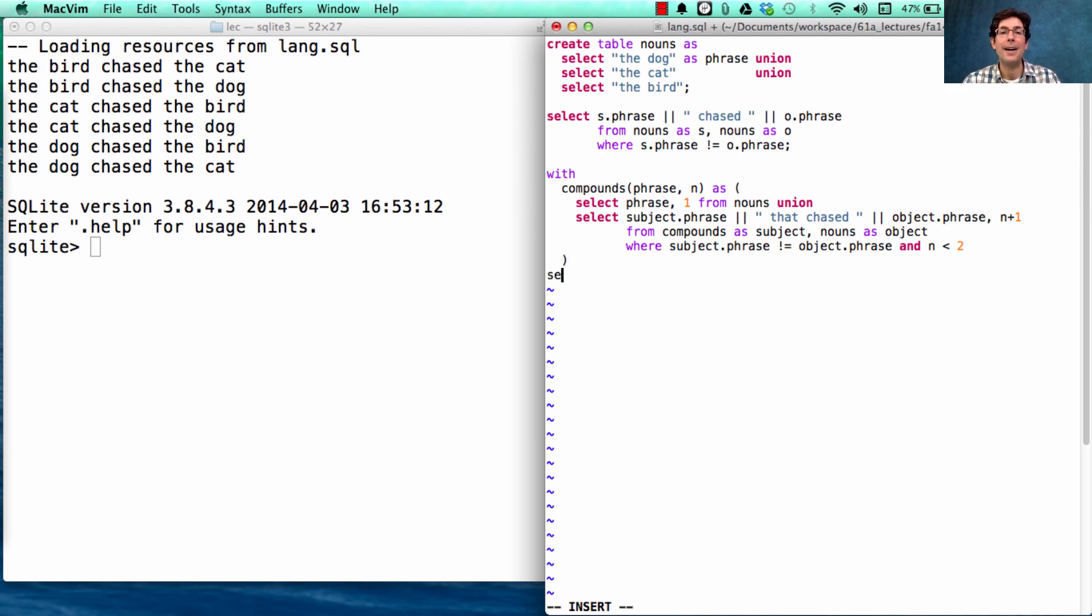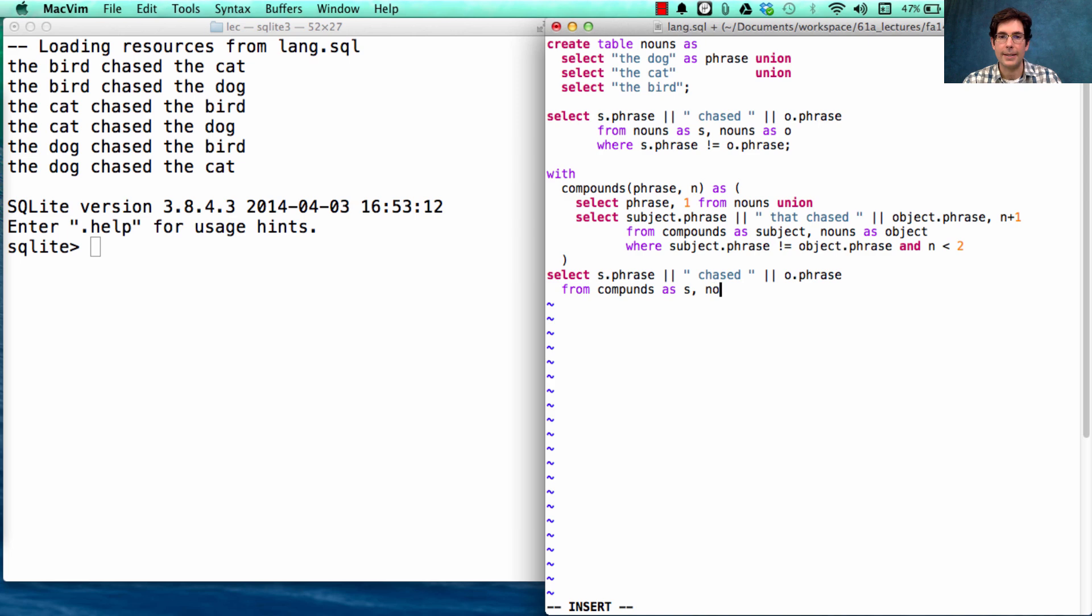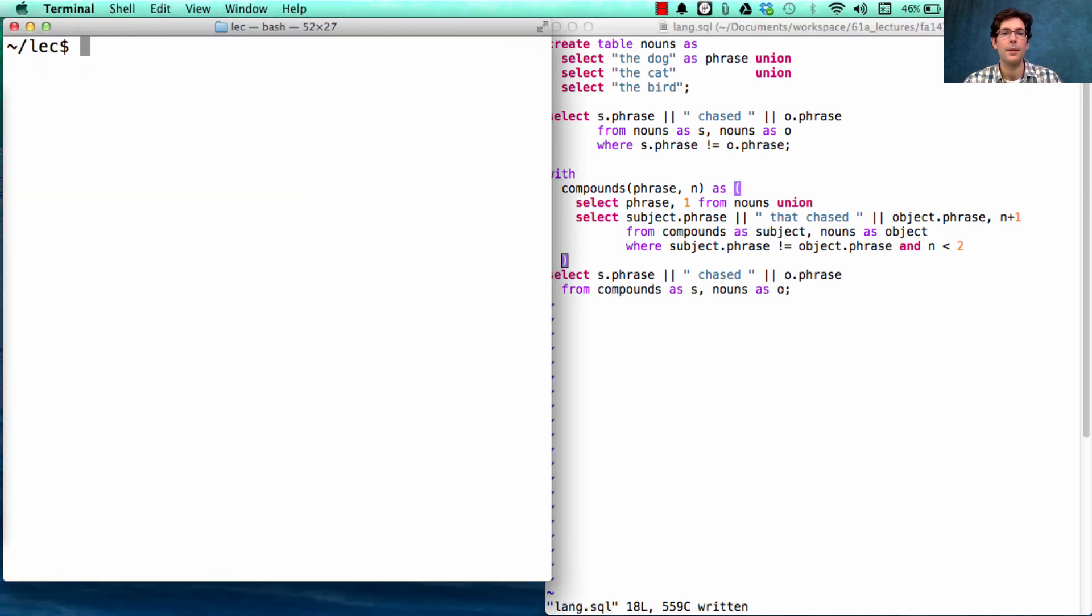Okay, so now we can select s dot phrase chased o dot phrase from compounds as s. Let's keep this object simple. And let's see what we get.